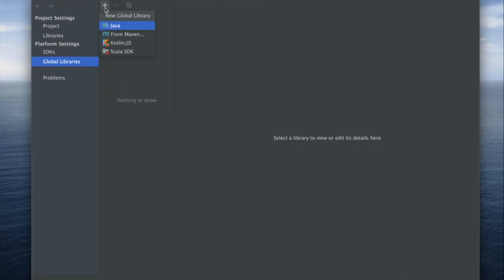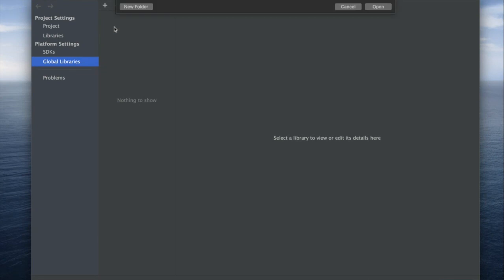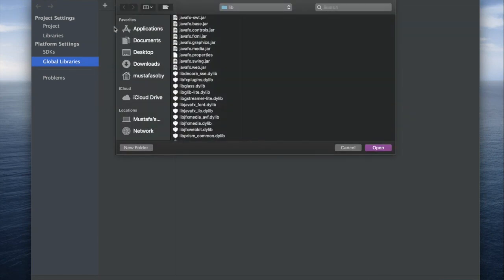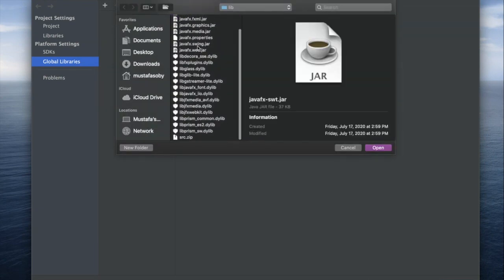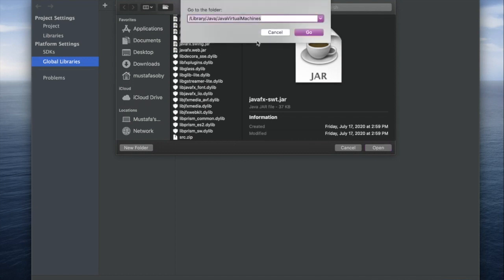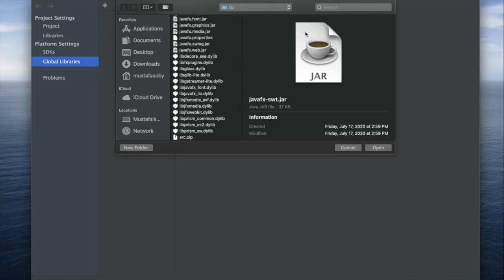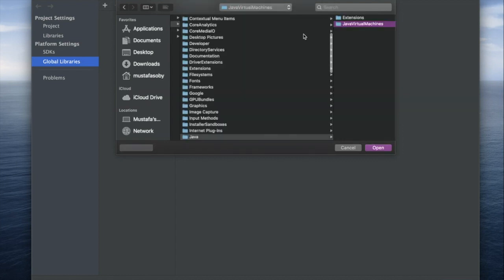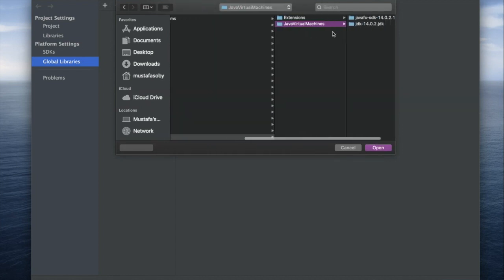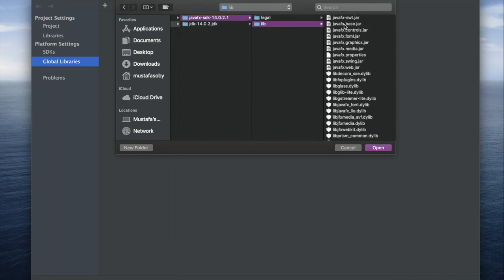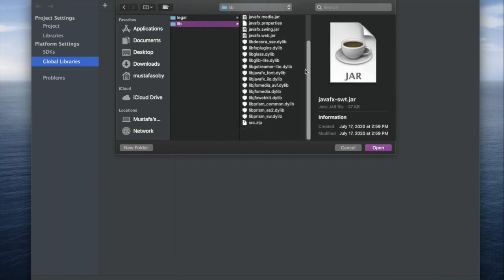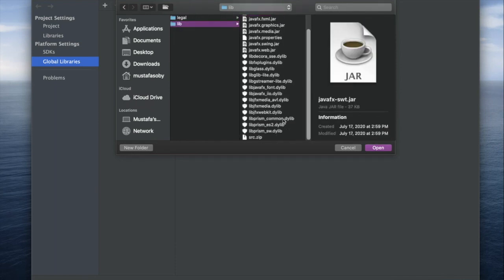We're going to add a global library - Java - and we need to go to the JavaFX folder. Mine was automatically there, but just to show you, go to lib/jvms, then JavaFX SDK.